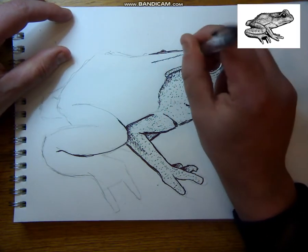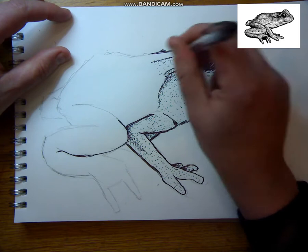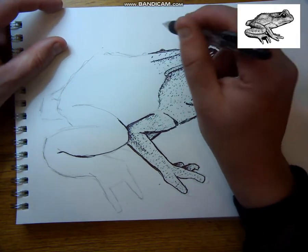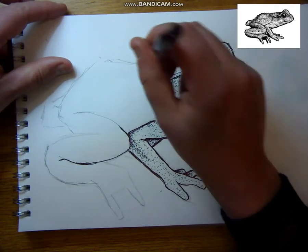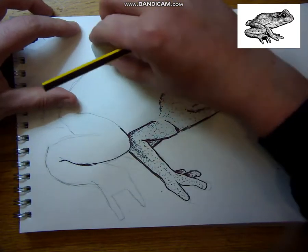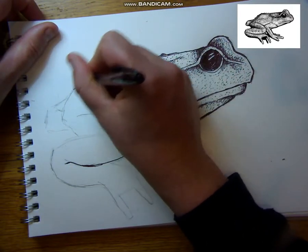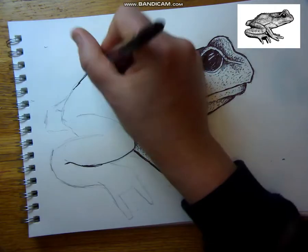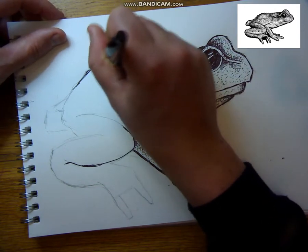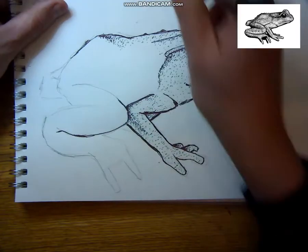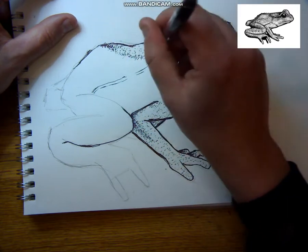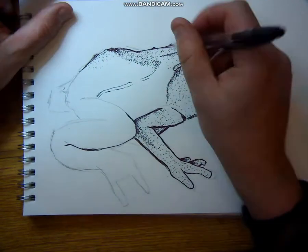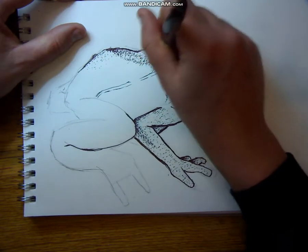When completing this drawing I'm constantly looking at the picture that I'm copying. I haven't just looked at it once. I look at it, I add some more dots and more tone, I look at it again and keep on going back and forth from my drawing to the picture so I can recreate it as accurately as possible.